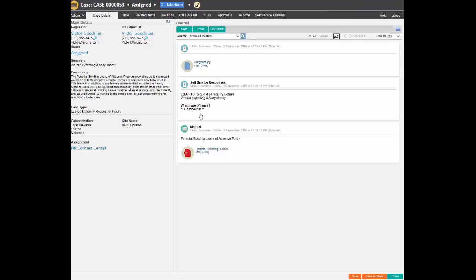The agent opens the attached file to see the photo that Victor provided of his wife.